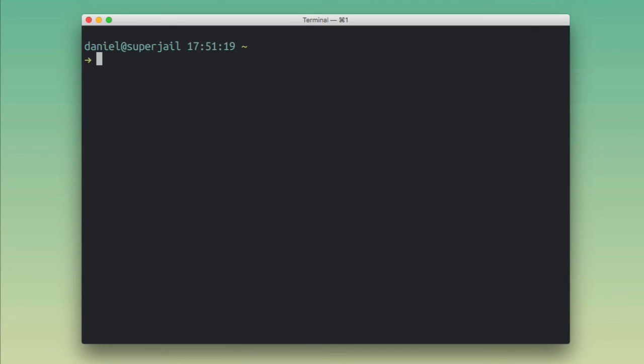Hello, this is Daniel. I want to show you a cool little tool that I actually use a lot for Python development, and it is called bpython. It is an alternative REPL or alternative interpreter for the Python programming language.